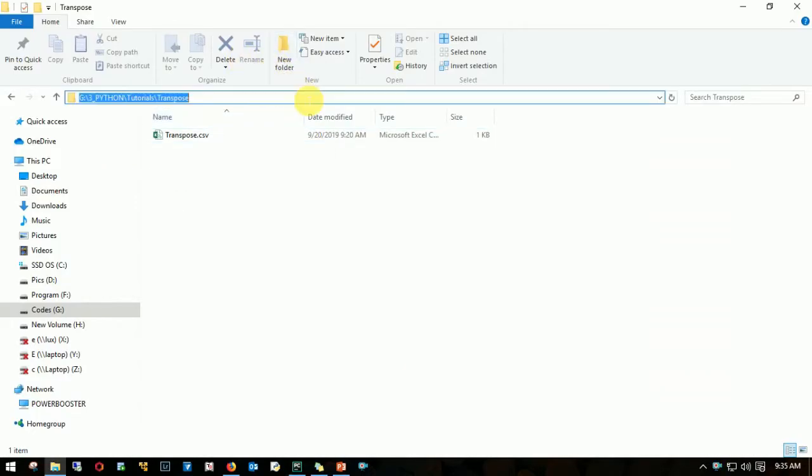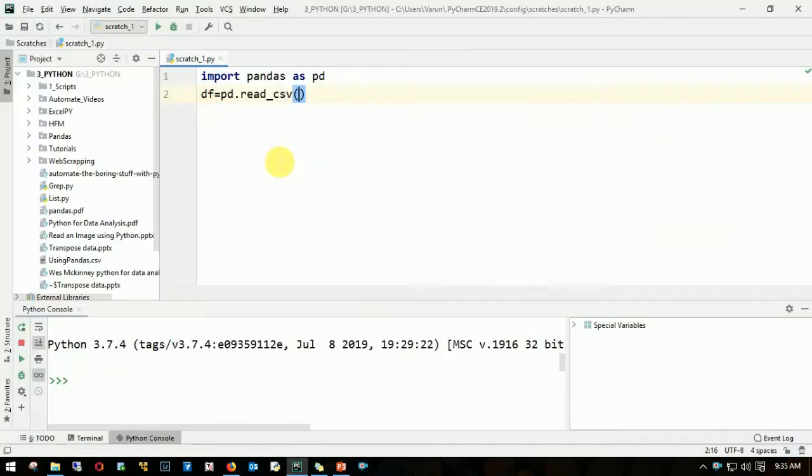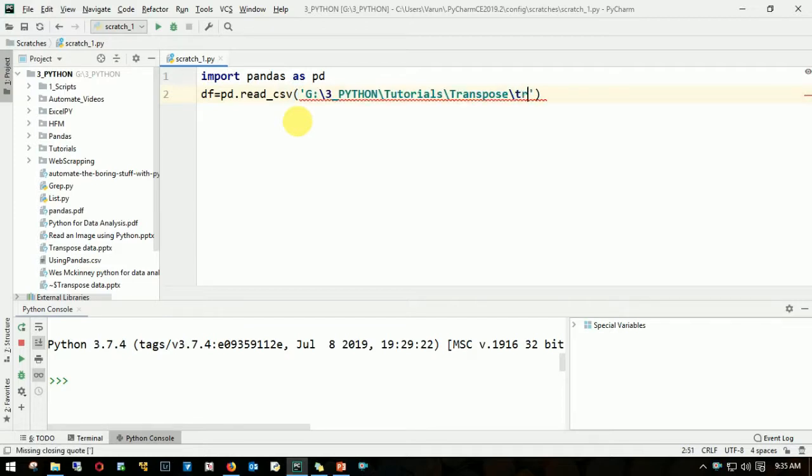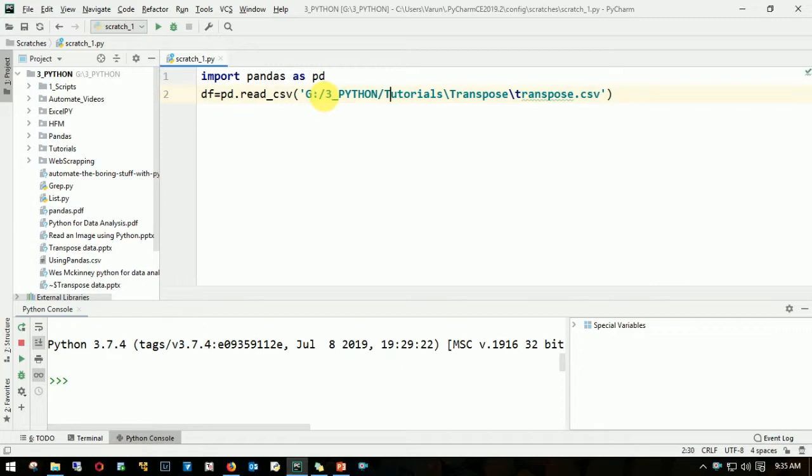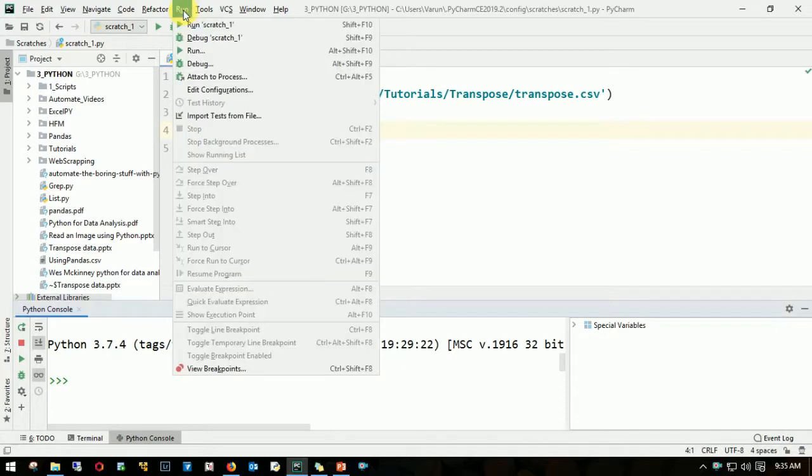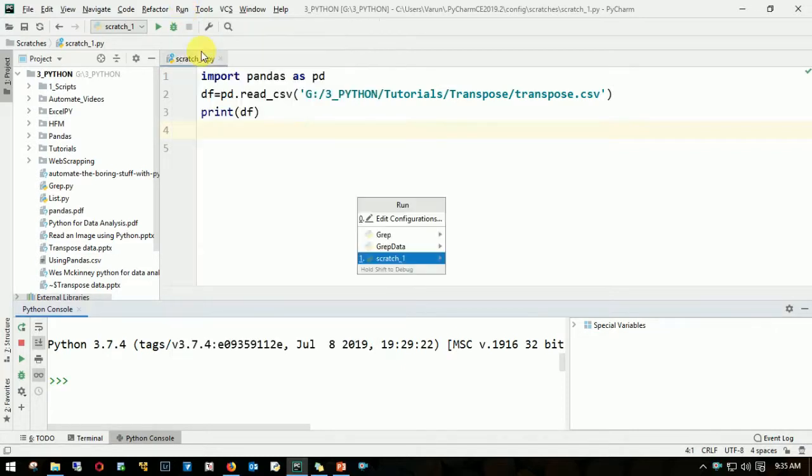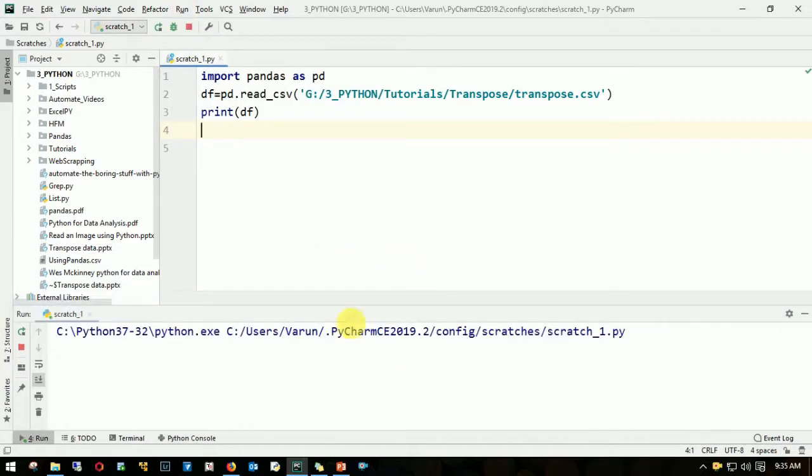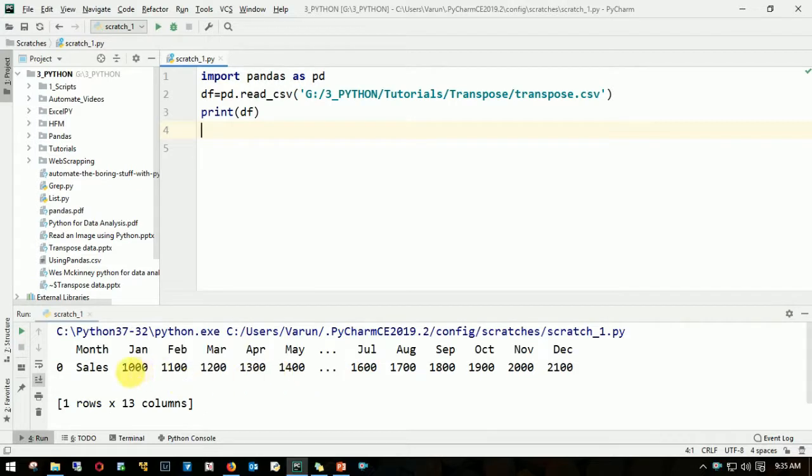Let me copy this path, file name transpose.csv. I need to change all of this. Okay, let me read it, dataframe. Oops, I have to print it. Okay, there you go, so we have this column data.